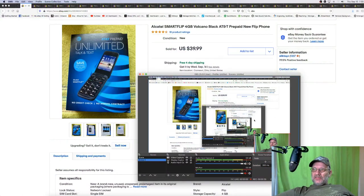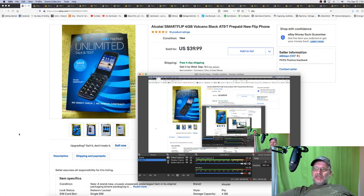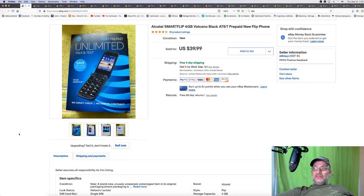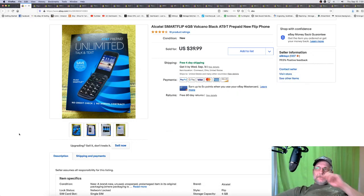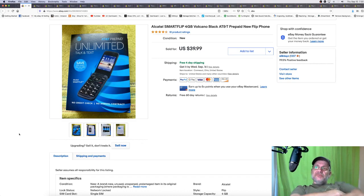So I'm going to have to switch over. You might get some weird things, but we're going to go ahead and start talking about this stuff. The first item that we're going to show you today is a cell phone. This is a retail arbitrage item.